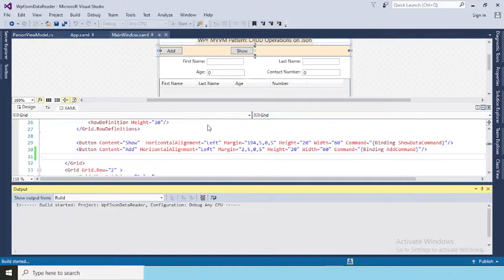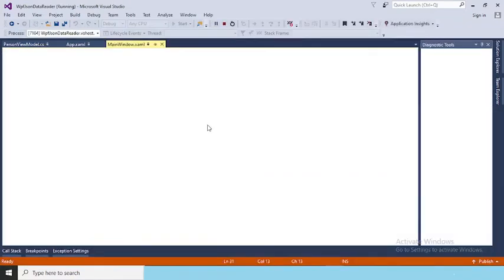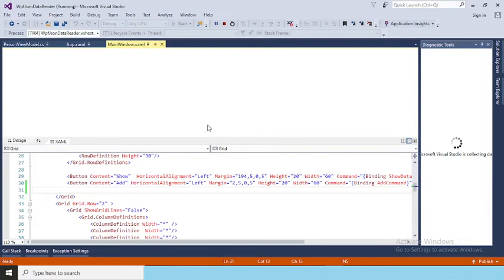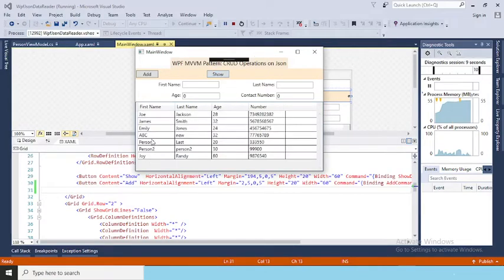Before starting, I just run the previously created application from the first two videos. This is blank initially — once you click Show, it will display all data present in your JSON file.